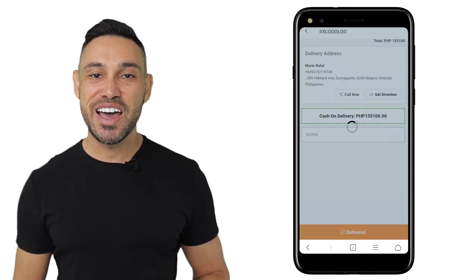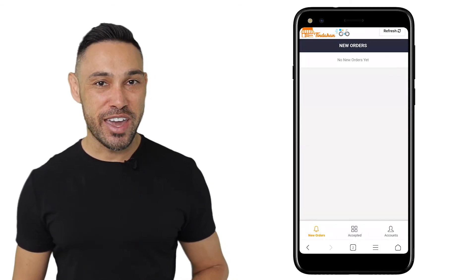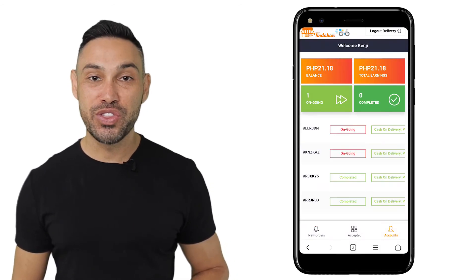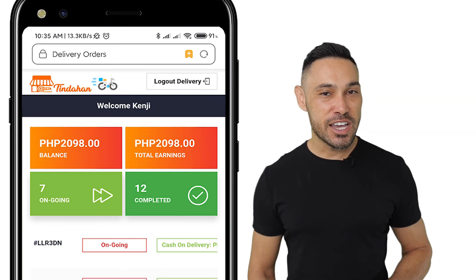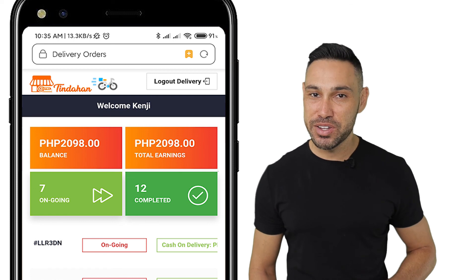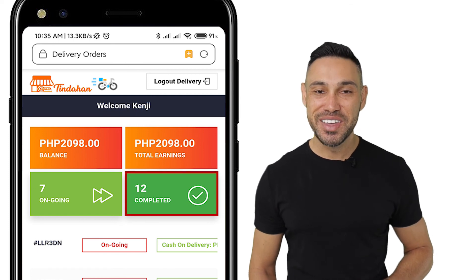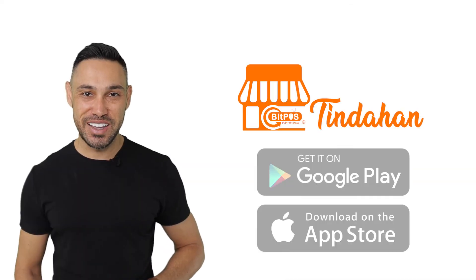Lastly, after entering the delivery PIN, your account dashboard will then display your delivery commission or delivery fee. The dashboard also displays the number of completed deliveries. Thank you for choosing BitPost Tinderhand.